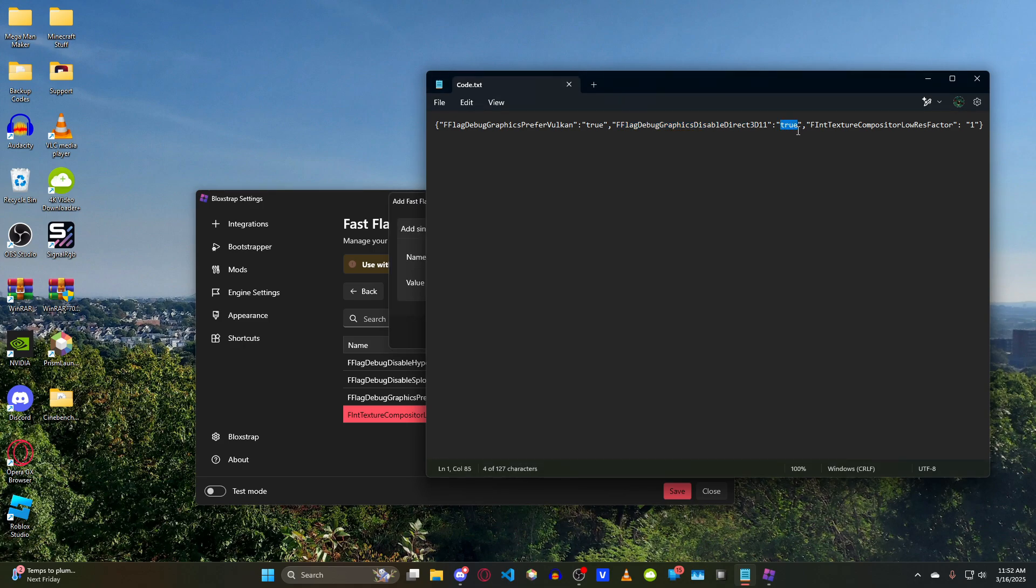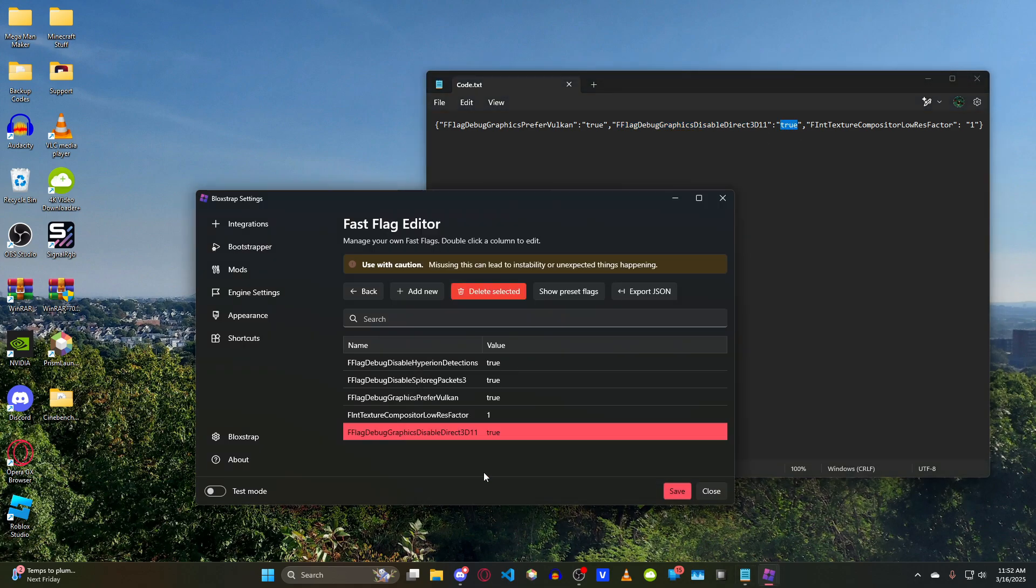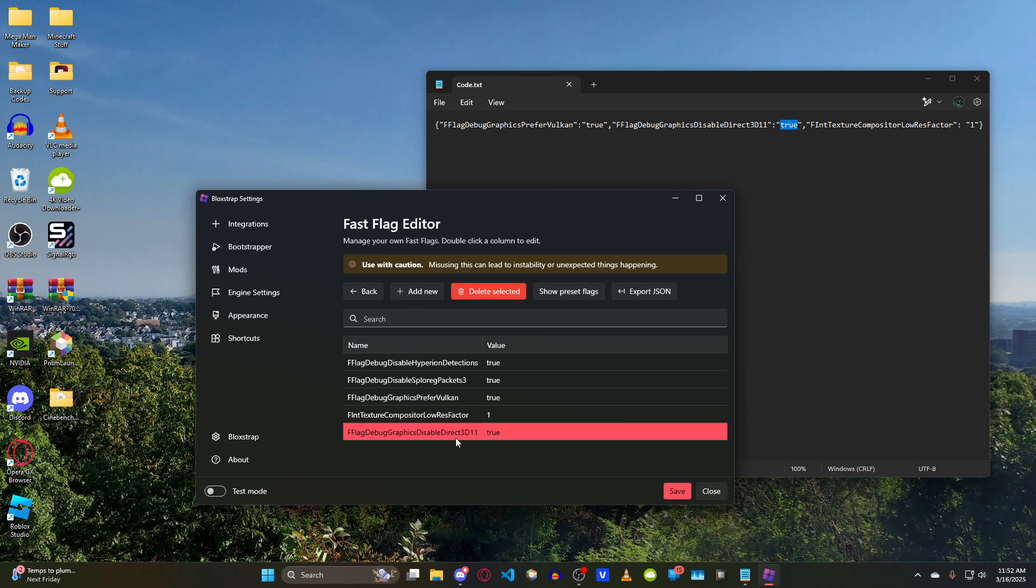Given that only one of these actually mentions the Vulcan renderer, in theory you could just use this one and ignore these other two, except maybe this one because it might conflict with Vulcan. This one will disable the Direct3D11 renderer, which is the default renderer. And then when you have this one enabled, it will move it over to Vulcan. That's how I think it works. I haven't done any actual engineering here.